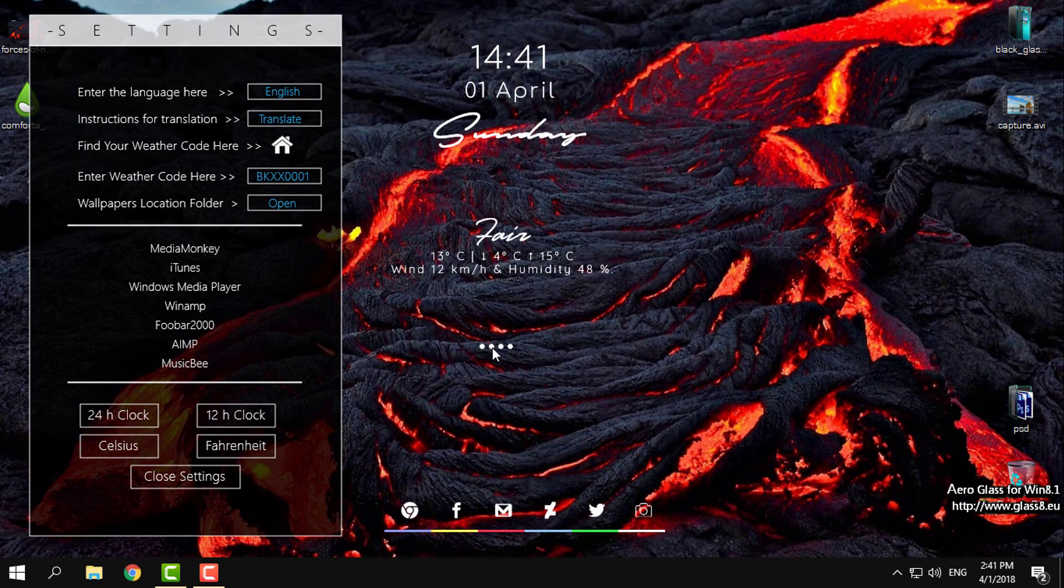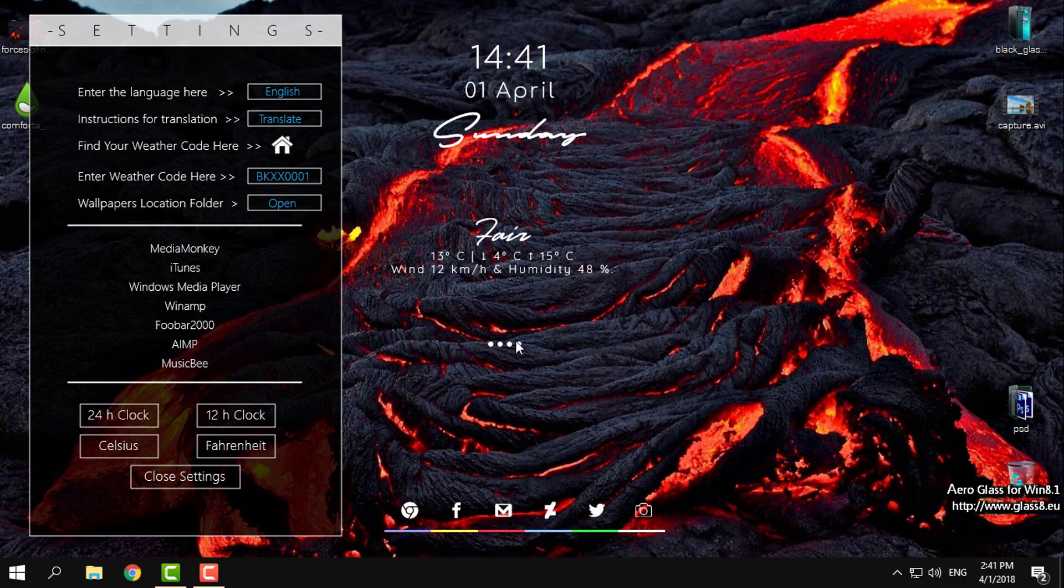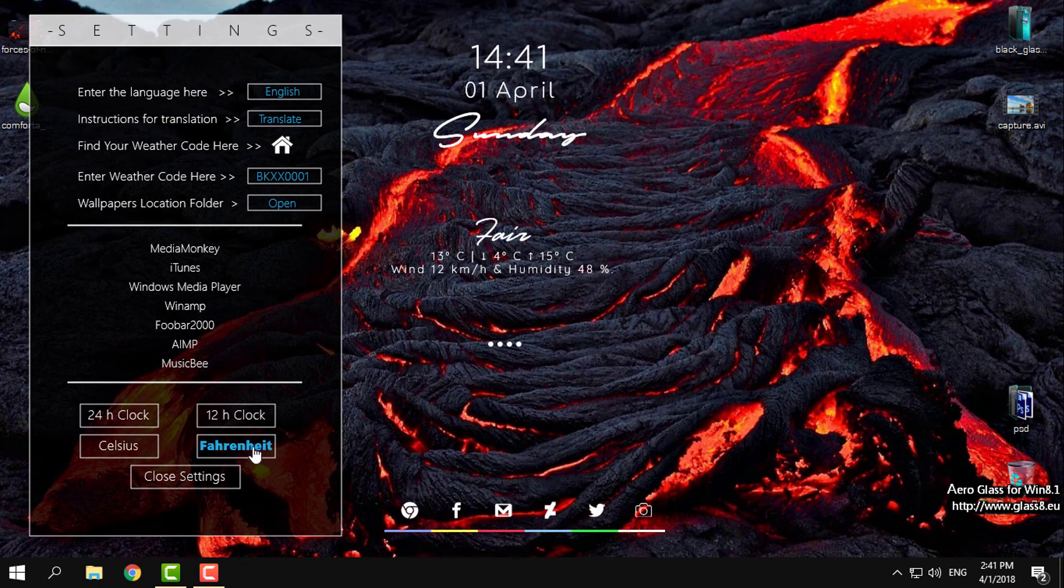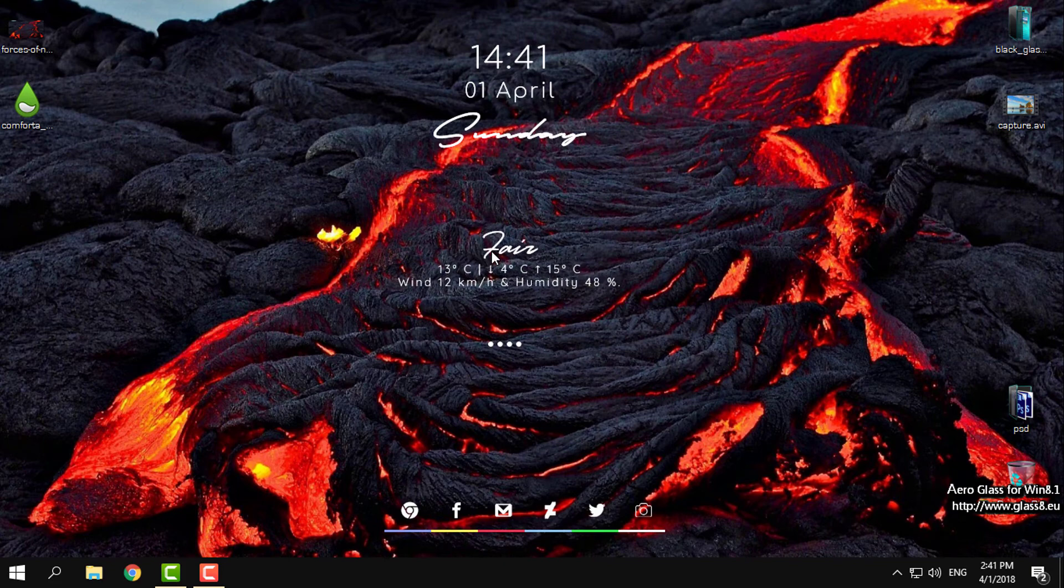These little four dots will show any time when I play music on my Windows or on YouTube. It's more like a visualizer on the desktop, and I will show you later how it will work with the music.